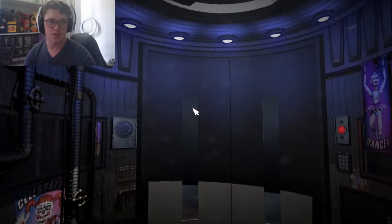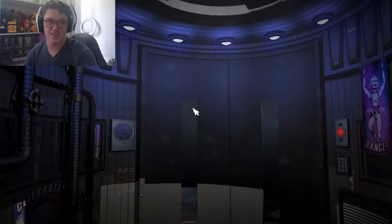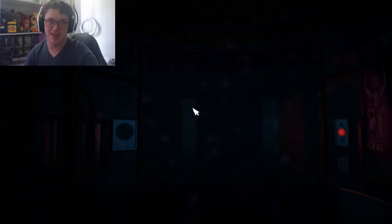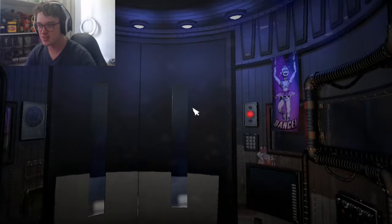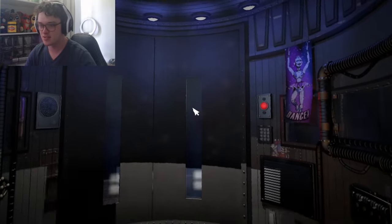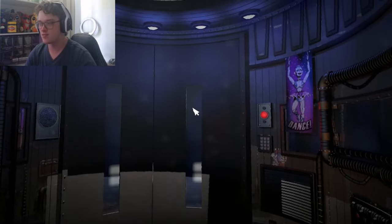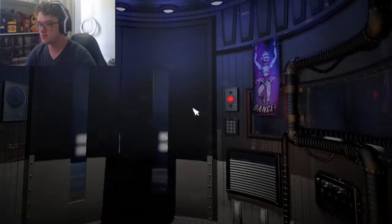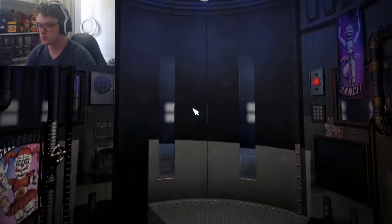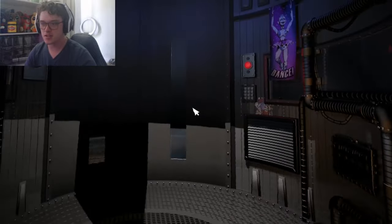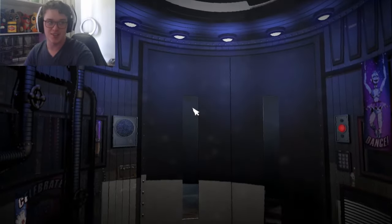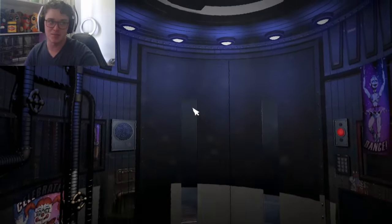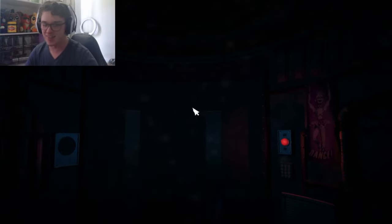Now, night 1 of Sister Location, nothing can actually kill you, however, you do have to shock the animatronics more times than any other night, so yeah, this was going to suck. Honestly, it's not that I don't want to get shocked, it's that I don't want to play this game.